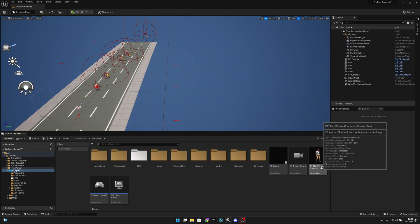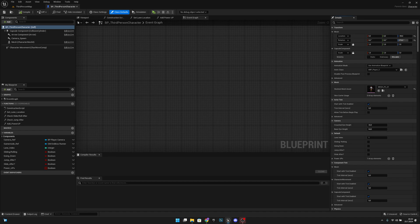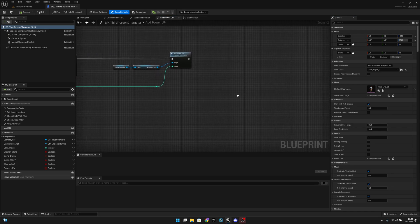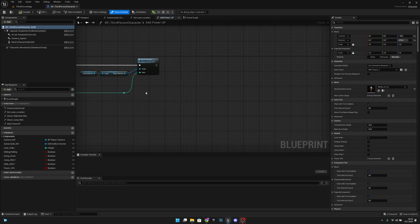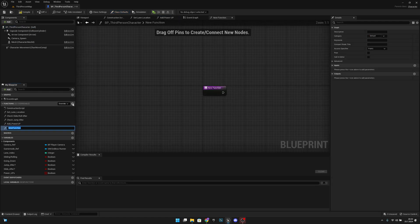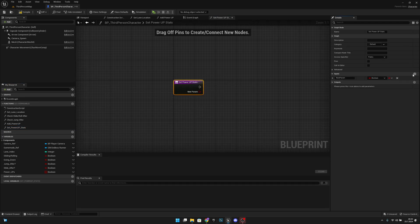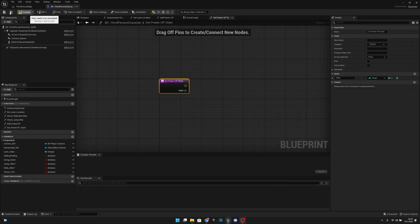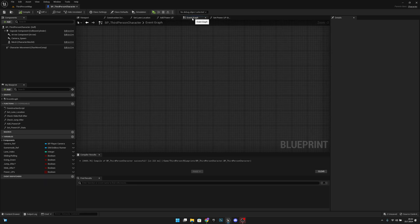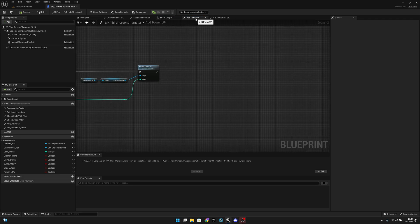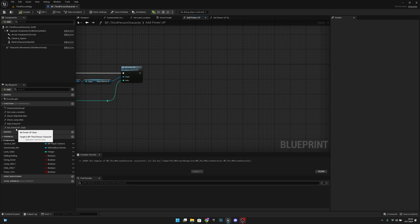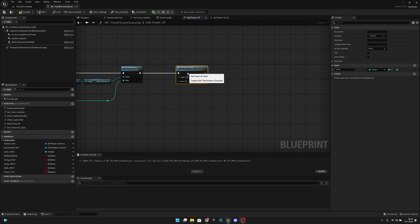Go to the blueprints and open the BP third person character. Go to the add power up function — but actually we need to create a new function first. Call it set power up stats. Add an input, change the type to integer, and call it index. Compile and save, then go back to add power up and call set power up stats at the end.